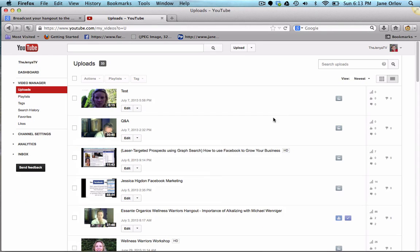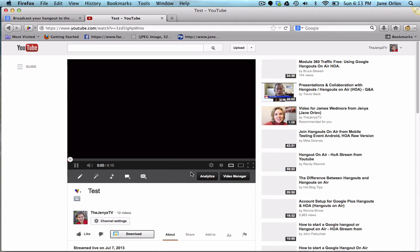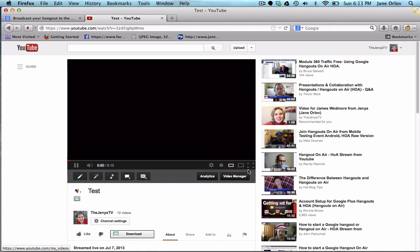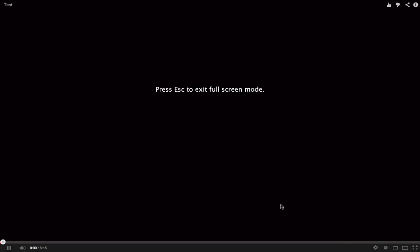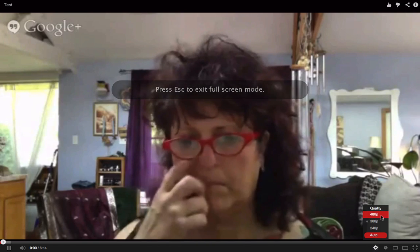I'll show you how it actually turned out as a video. If we go to this video and enlarge it — to improve quality you click on the settings and choose the highest quality available.